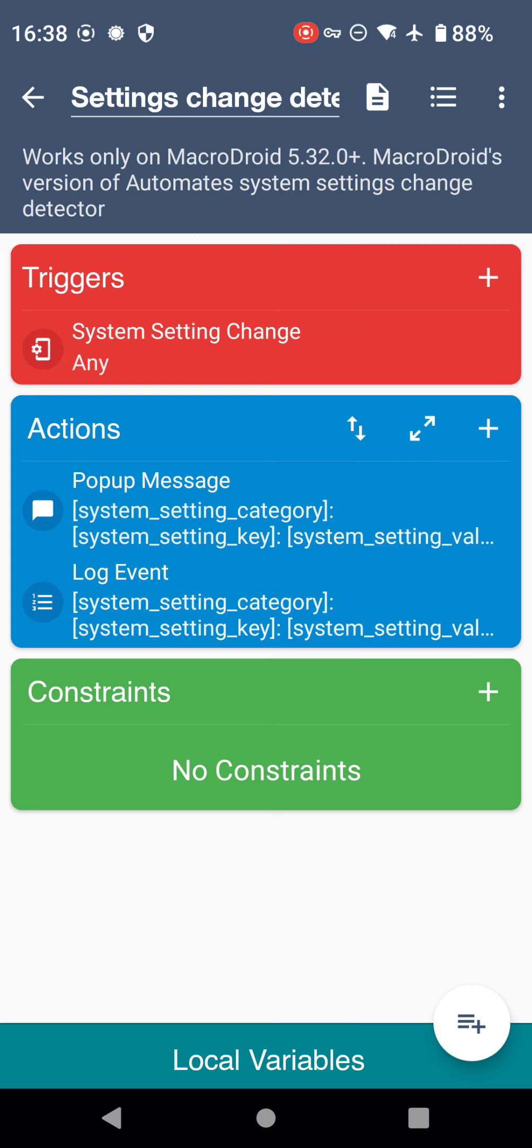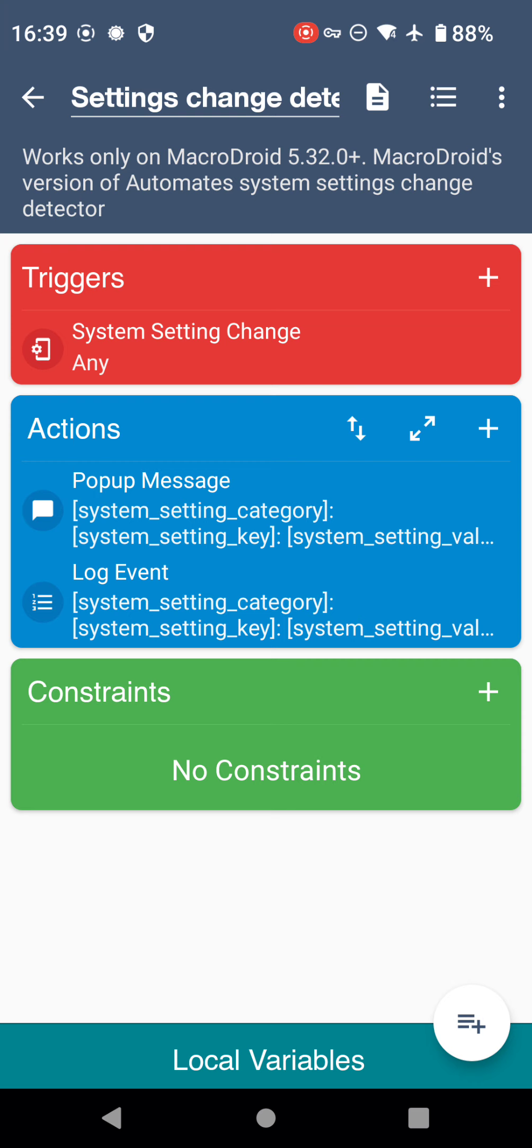Hello YouTube, today we're looking at MacroDroid's new system settings change detector. What that means is when we change a setting on our device, such as brightness or volume or a number of other settings, MacroDroid can now use those triggers to perform the actions that the rest of the macro is built to perform.